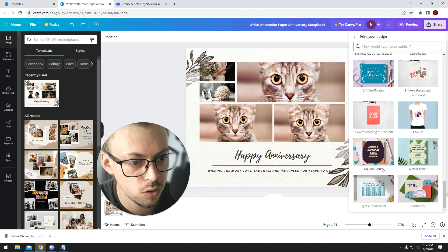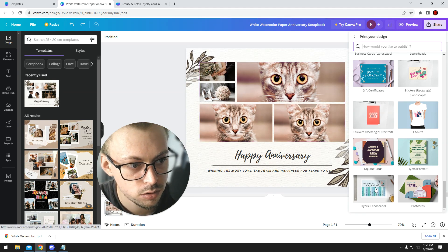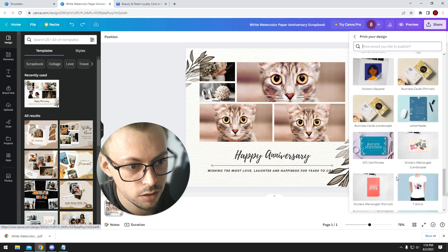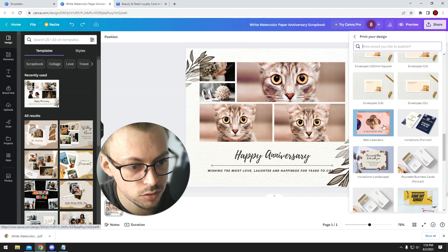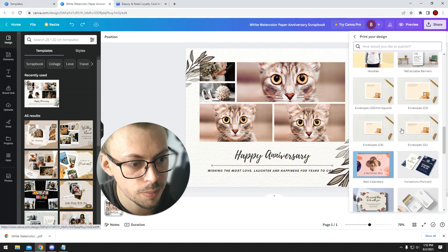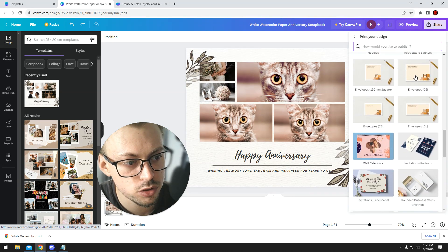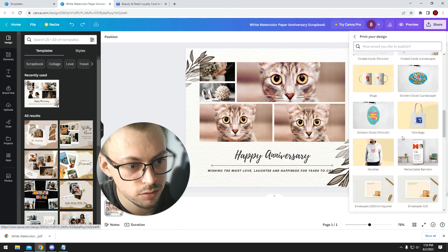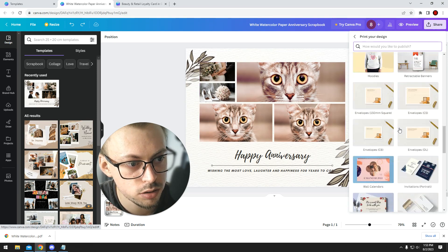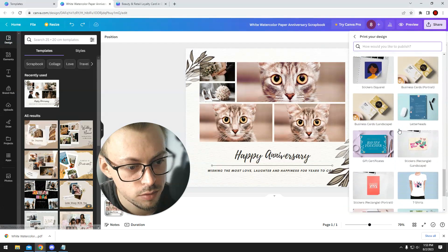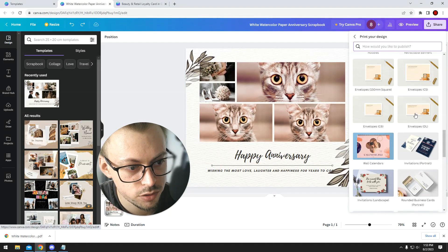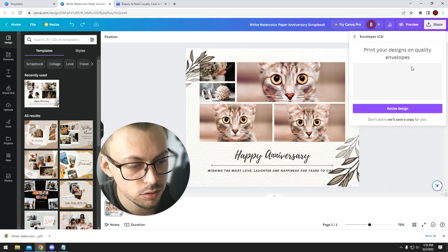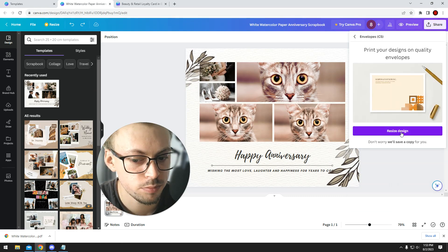Assuming you only have like one scrapbook, like a one-page scrapbook, you're probably gonna want to go with a flyer. Otherwise you can use like a wall calendar or something. Anyway, you just go with whatever thing you want. You just select one.